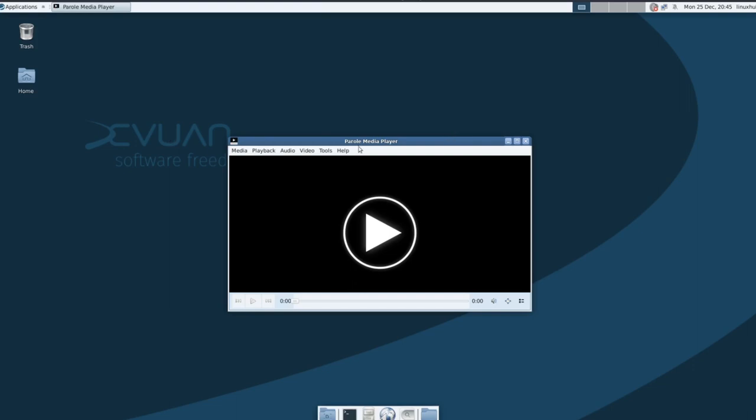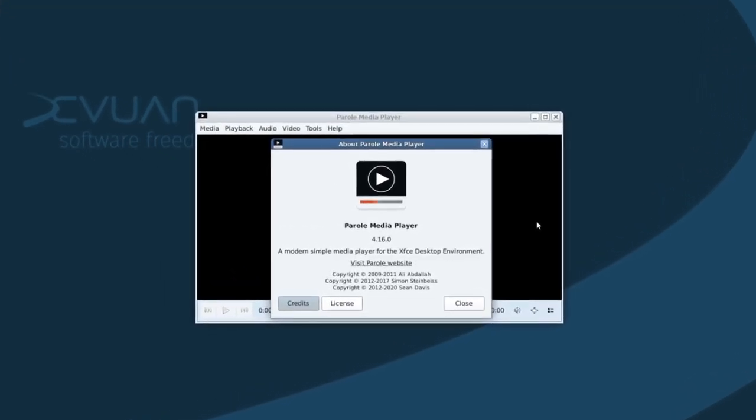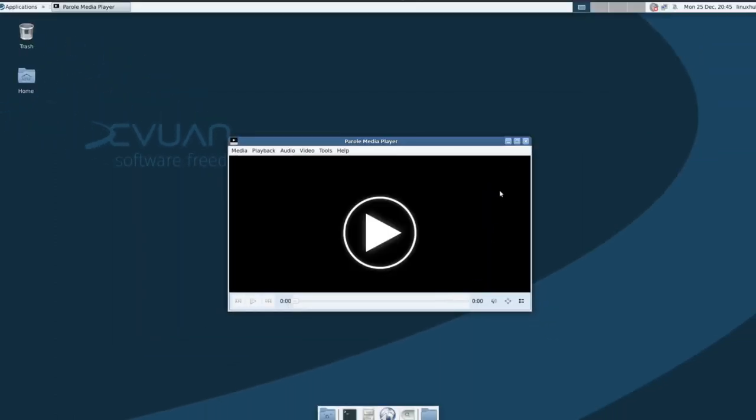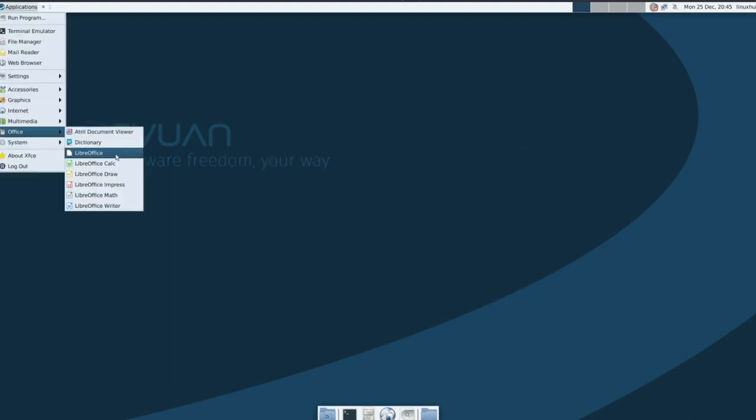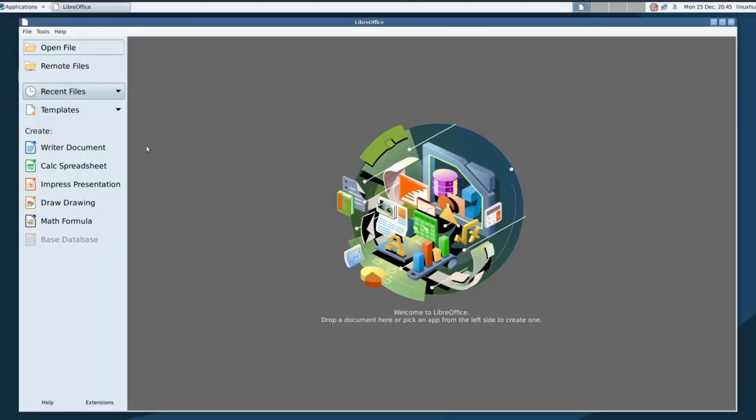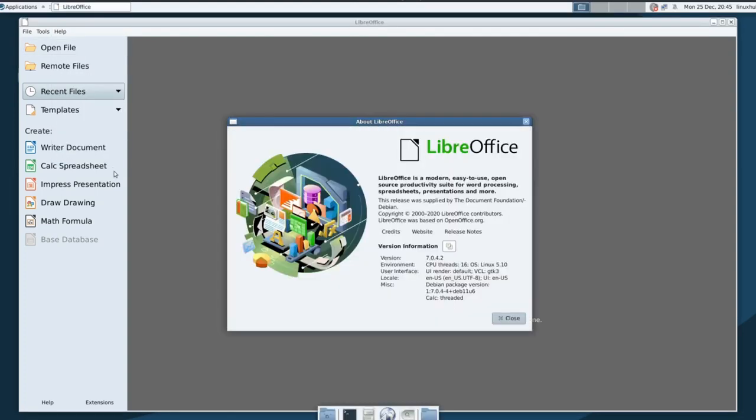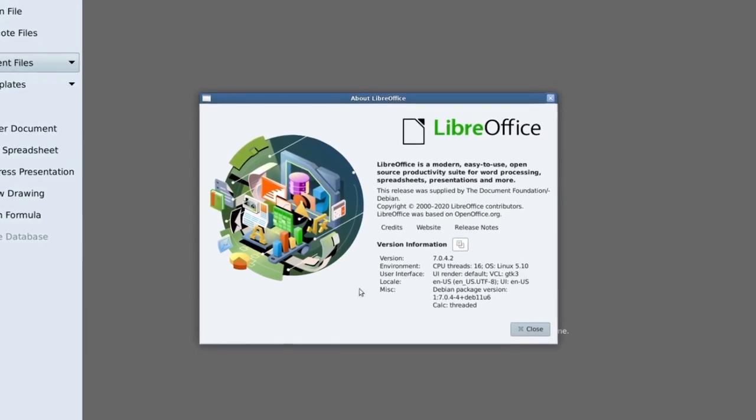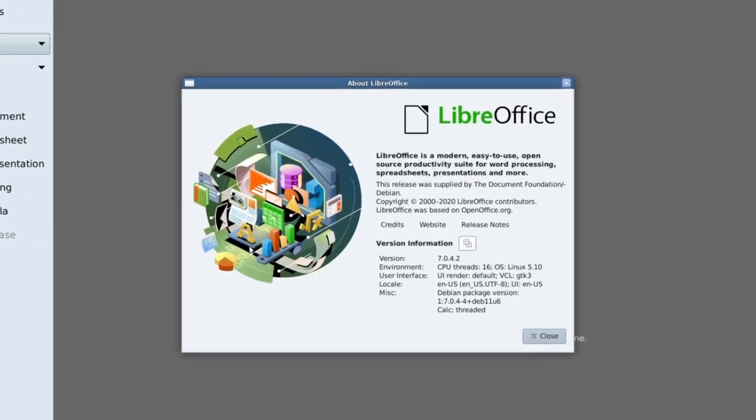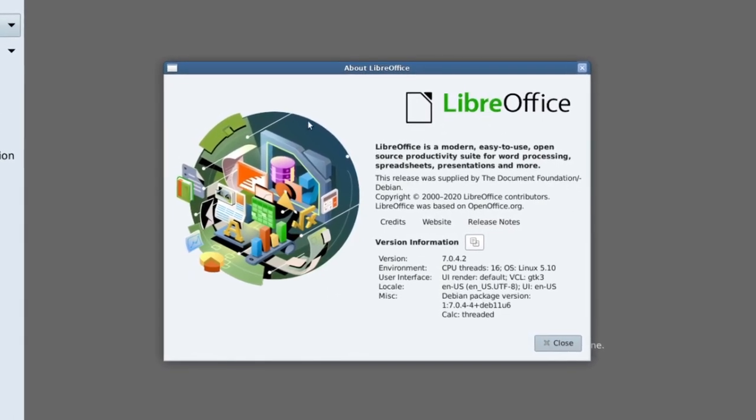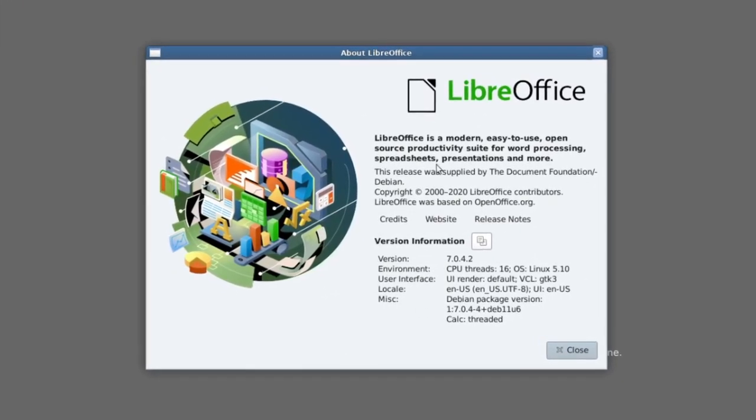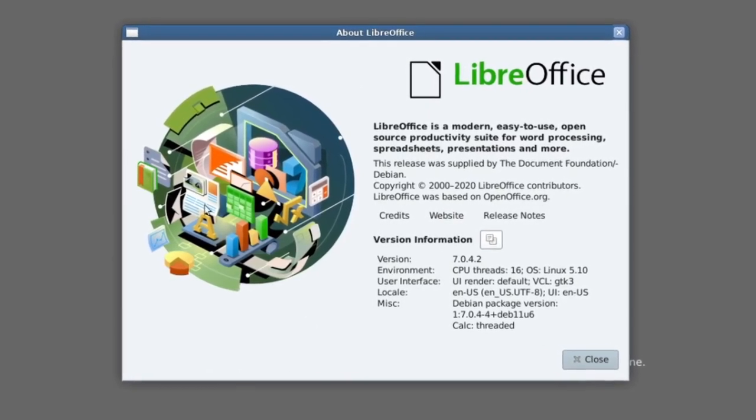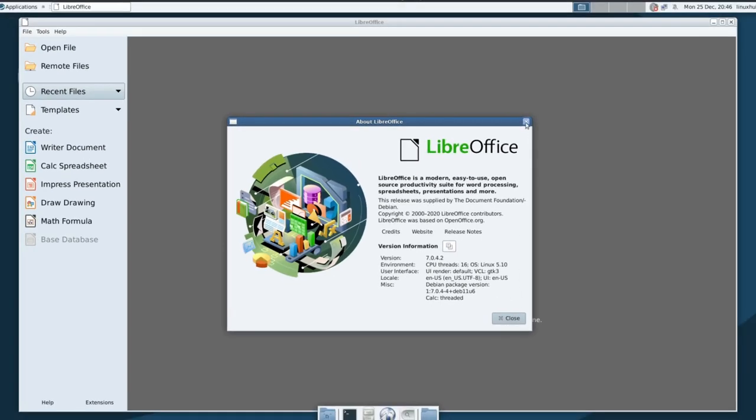We'll check out, let's see in our graphics what we have. We have the Ristretto image viewer, which is just a lightweight image viewer for XFCE. Yep, Ristretto 0.10.0. Back to the applications, internet we already saw Ice Cat. Multimedia, let's see if Parole media player works, and it does. Let's look at the about. Parole media player 4.16.0.